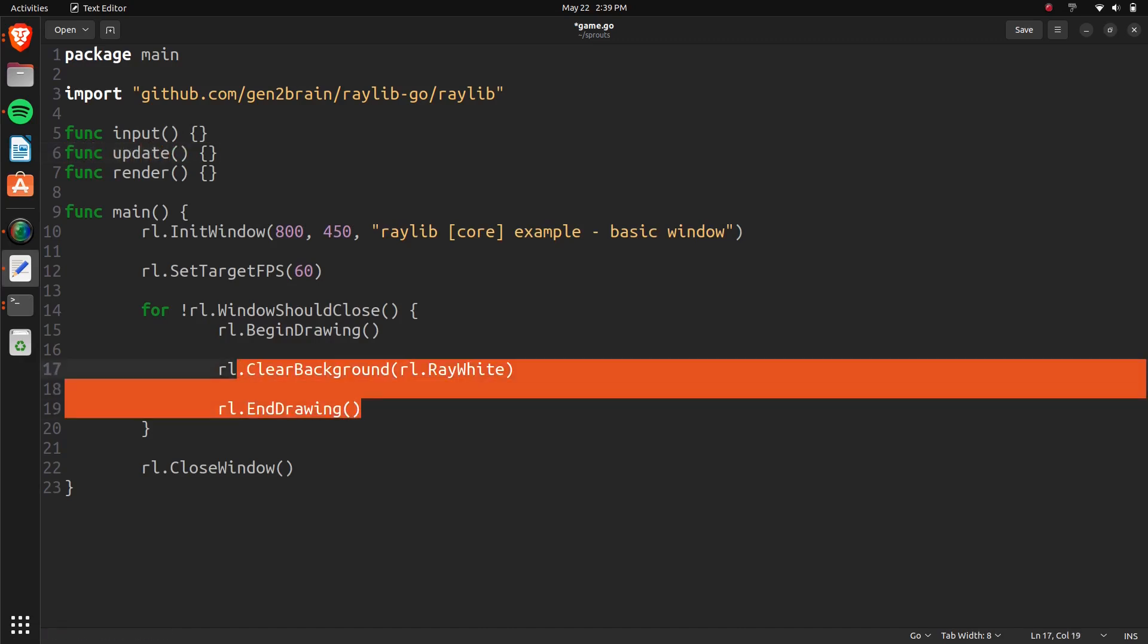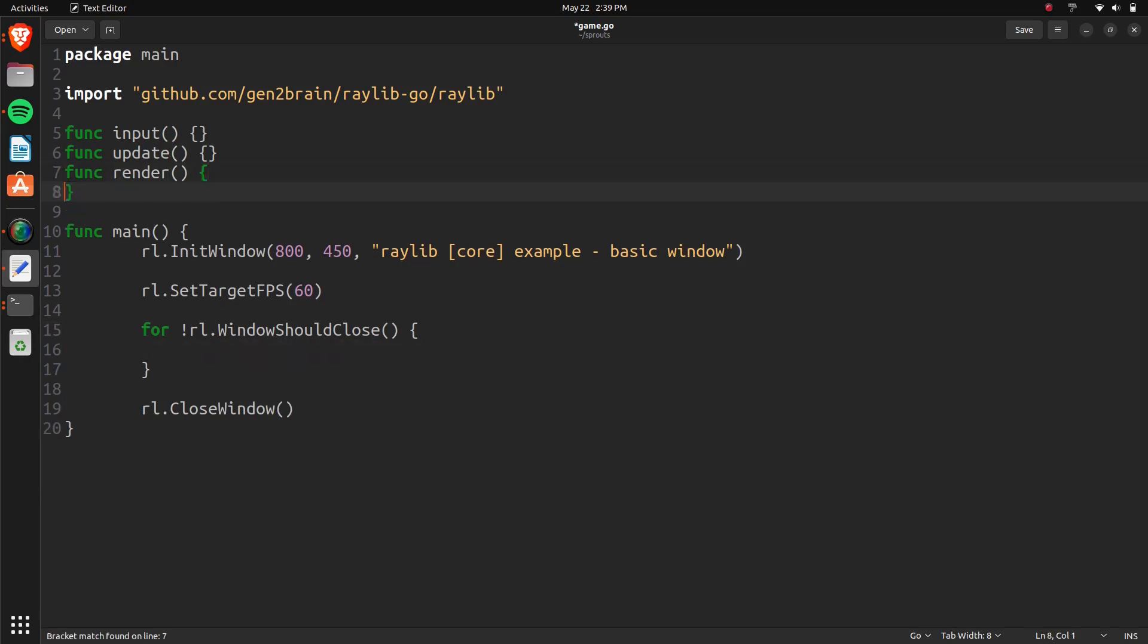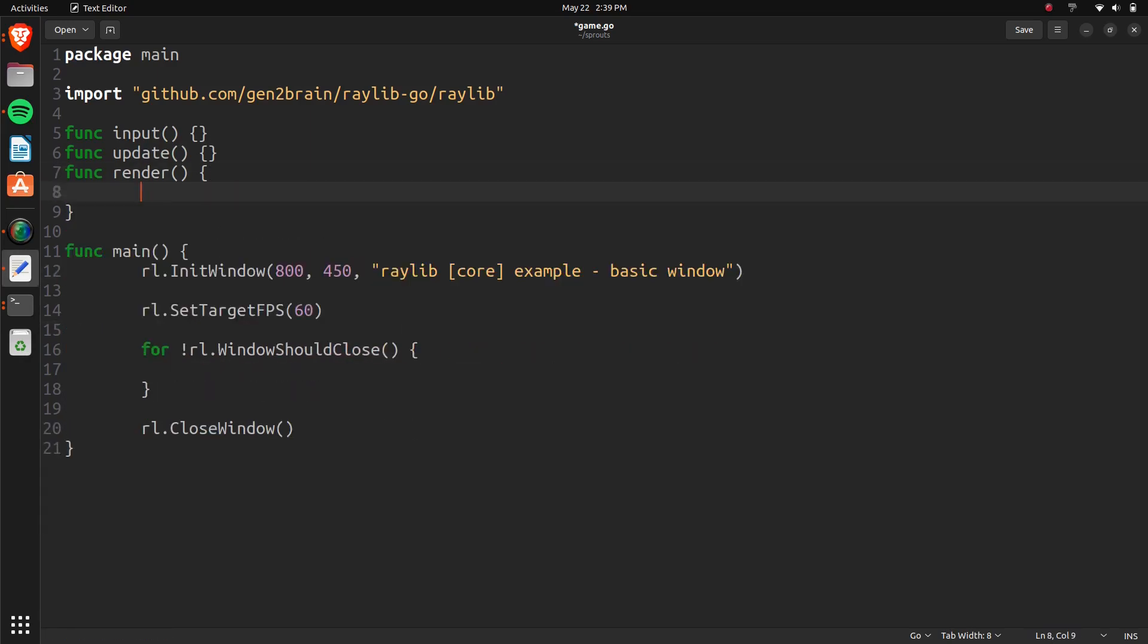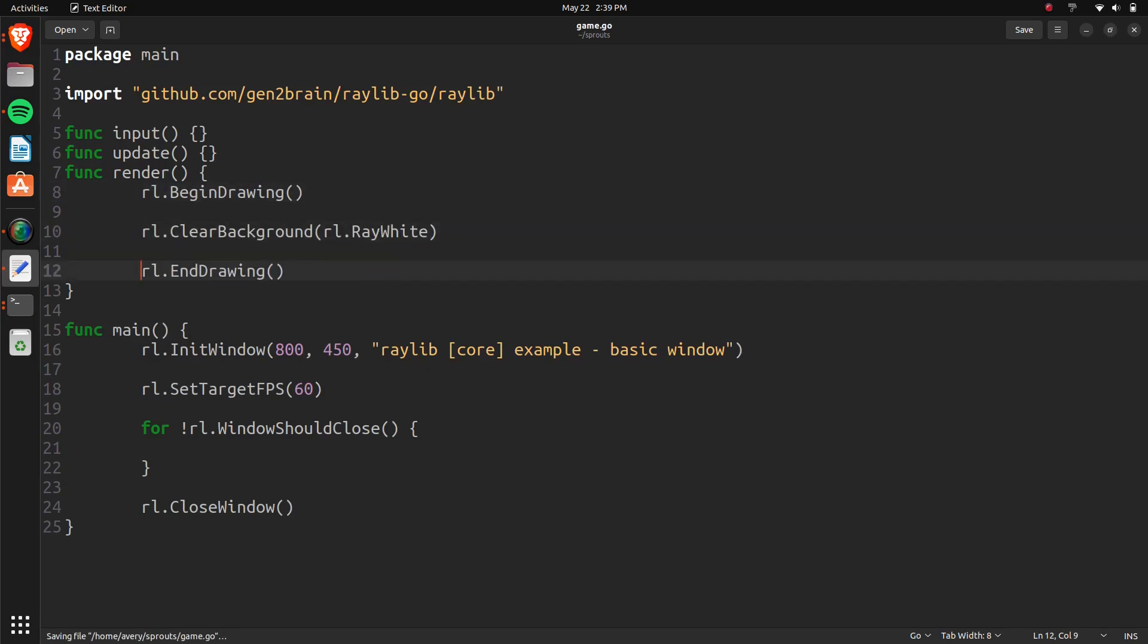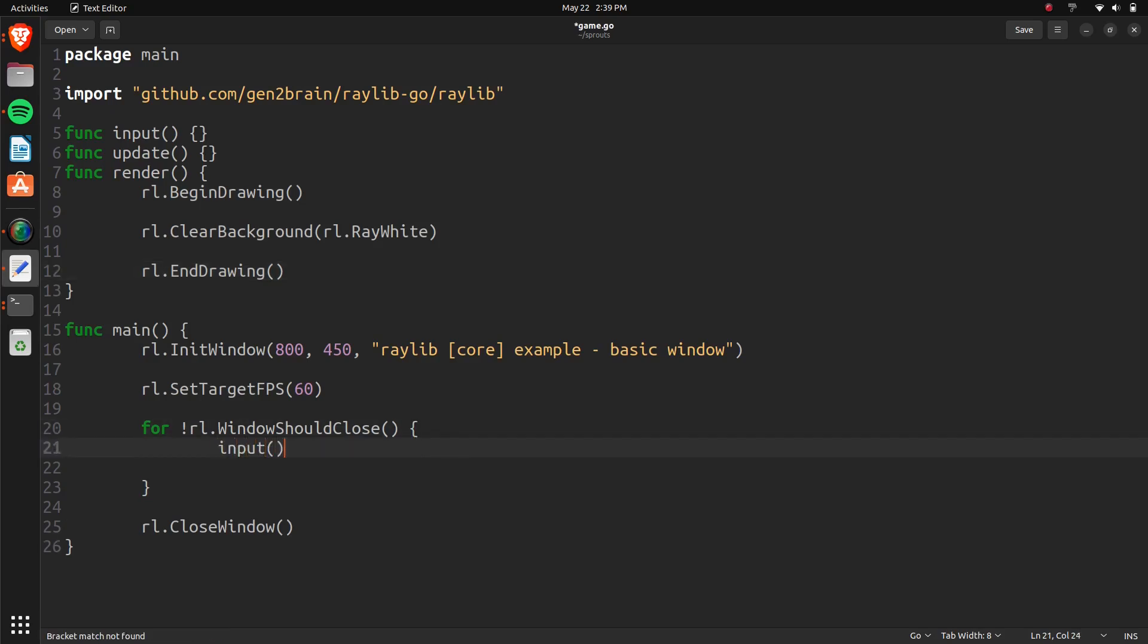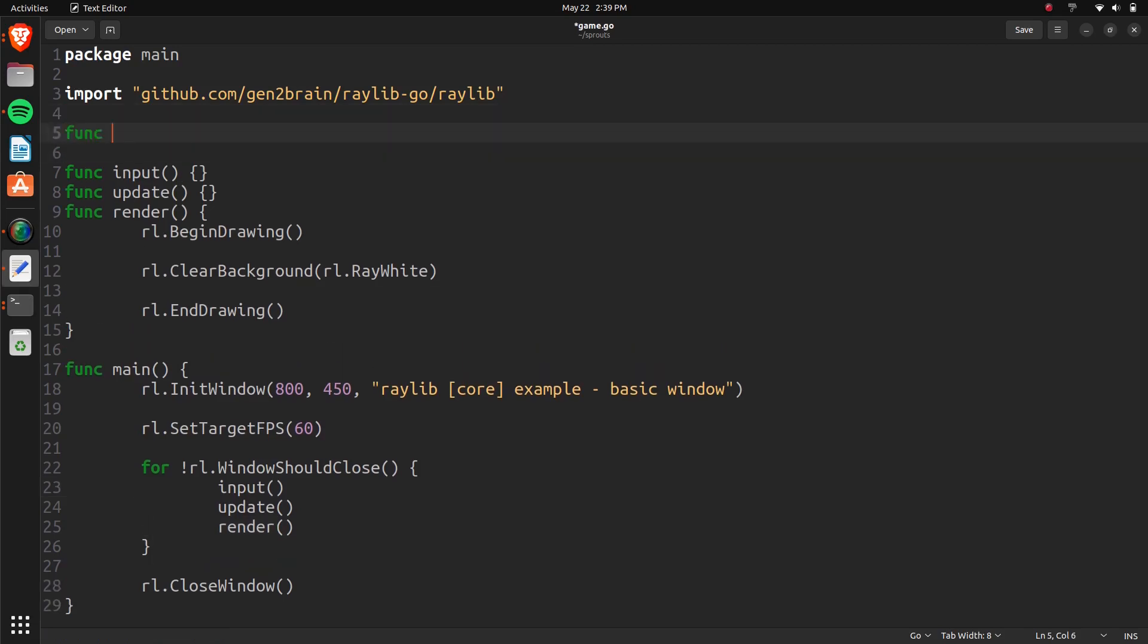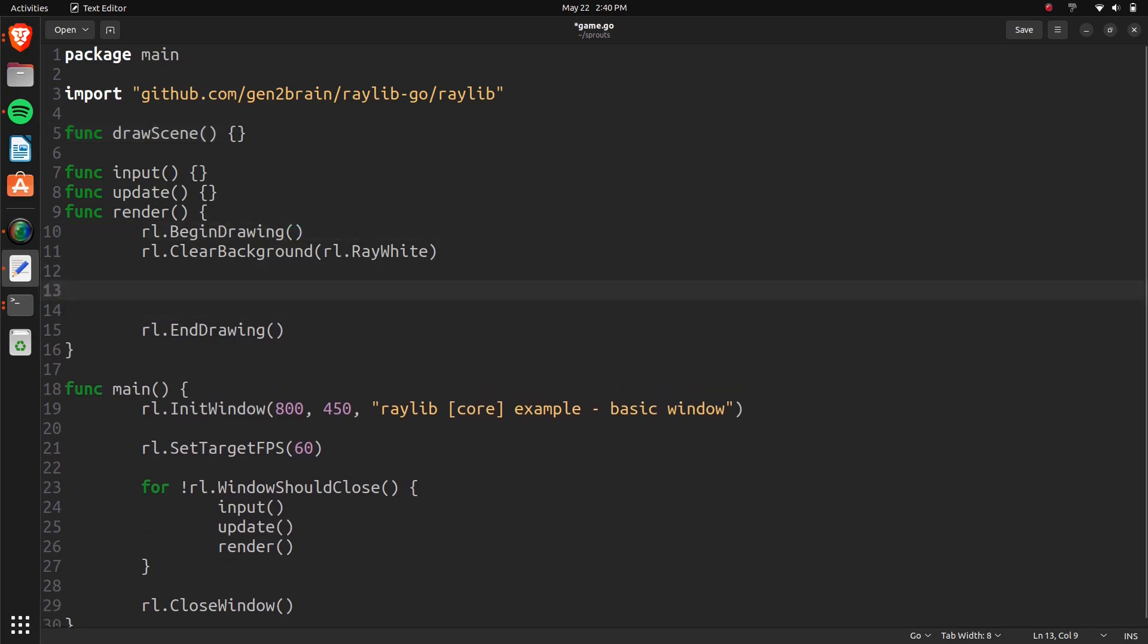Then in here, we should be able to take this and paste that into the rendering function. So now everything that needs to be rendered can be in here. So down here, we can actually call these functions. We can do input, update, and render. We're also going to make a function for drawing the scene. So that way, in the future, when we want to set up a function for drawing a menu, or drawing a pause menu, or anything like that, we can switch between which one of those functions we want to call.